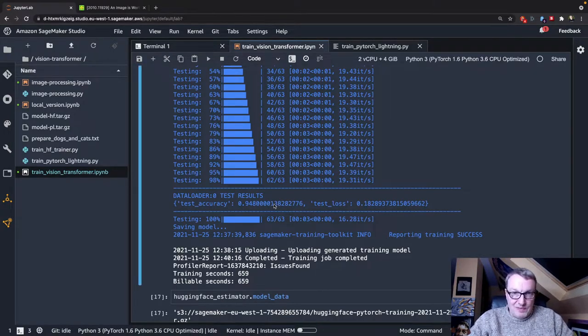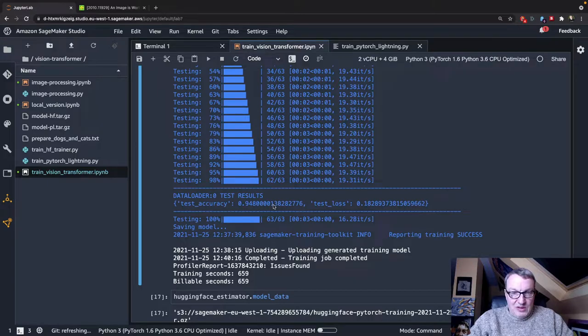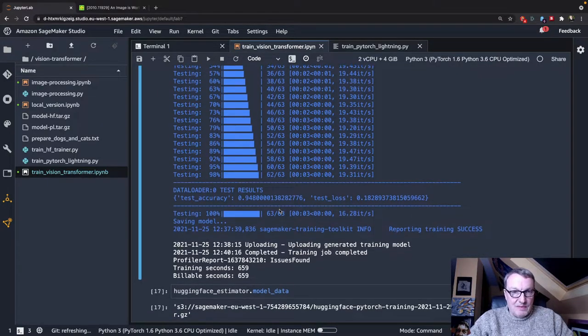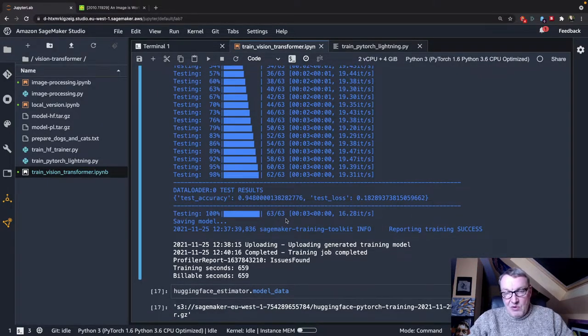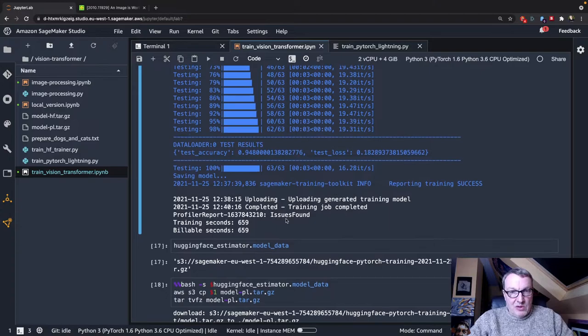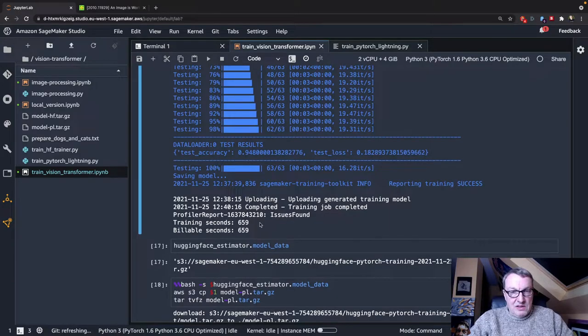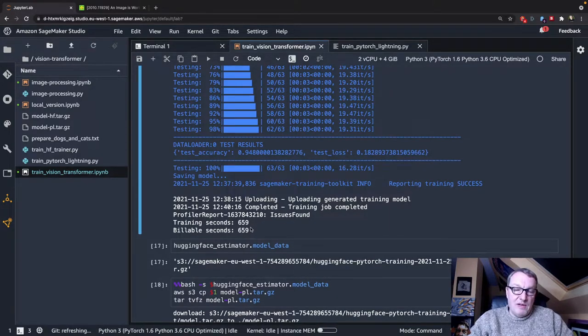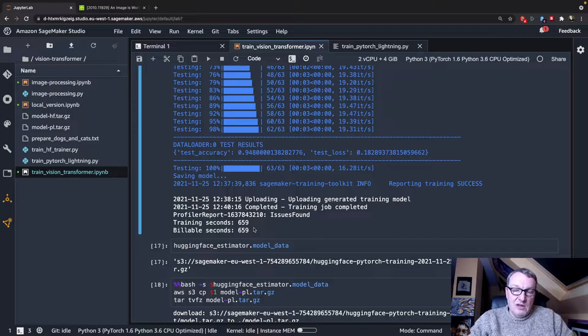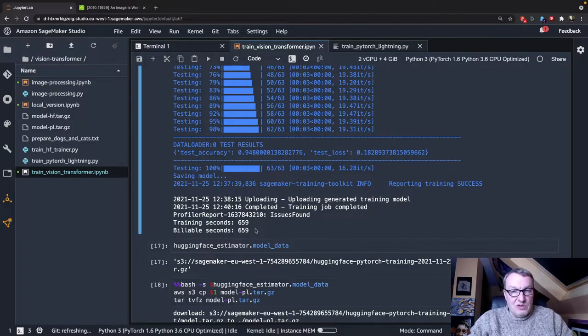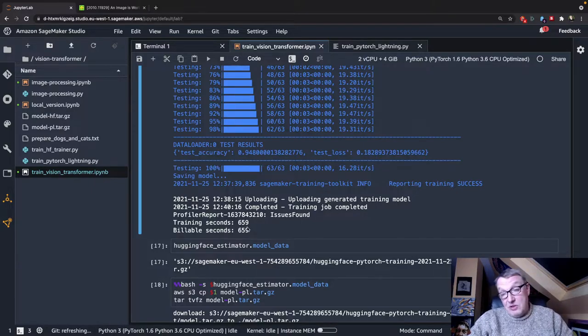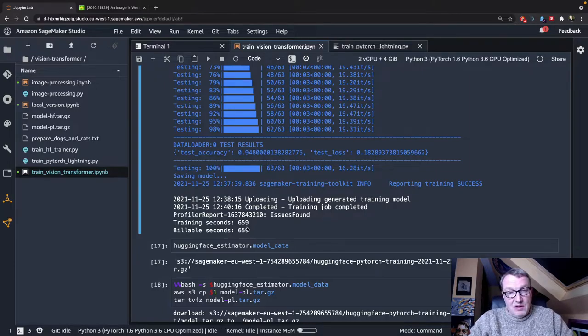We saved the model, and this trained, interestingly, a little faster. I don't know if it's significant, but this is about 11 minutes. The previous example with the Trainer API was about 15, so I don't know. Maybe it's random, maybe it's not.